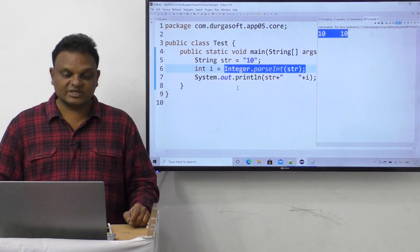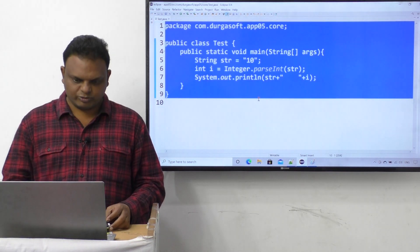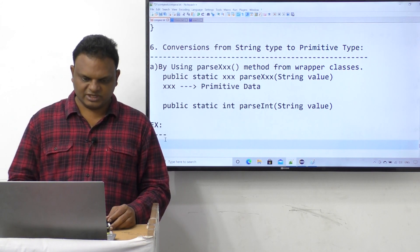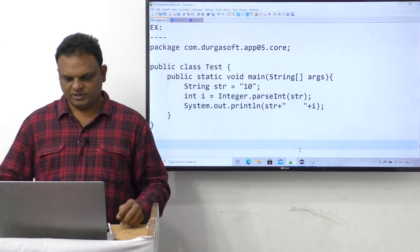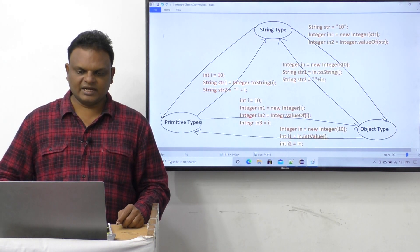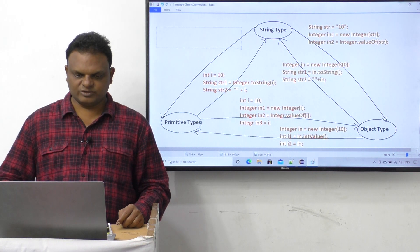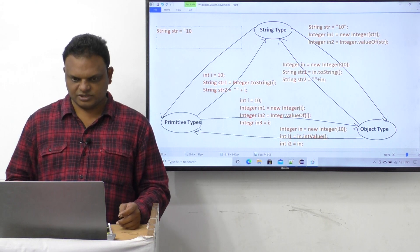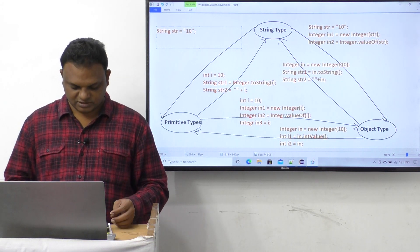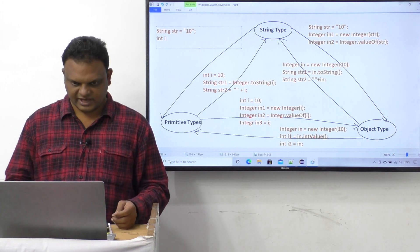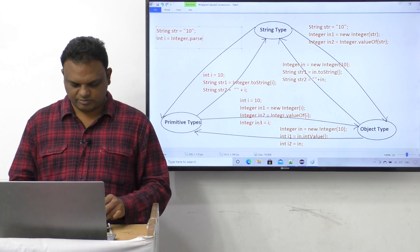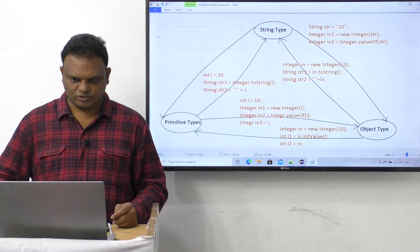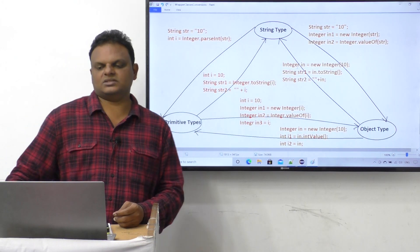The output we are getting is: 10 space 10. Only one approach is available to convert data from string type to primitive types, which is by using the parseXxx() method. In our diagram: String str = "10", then int i = Integer.parseInt(str). That's the mechanism.